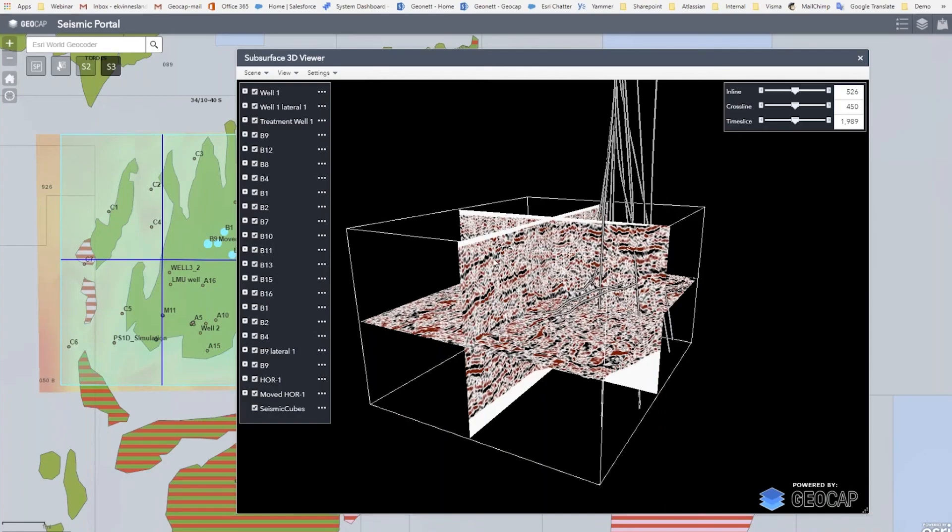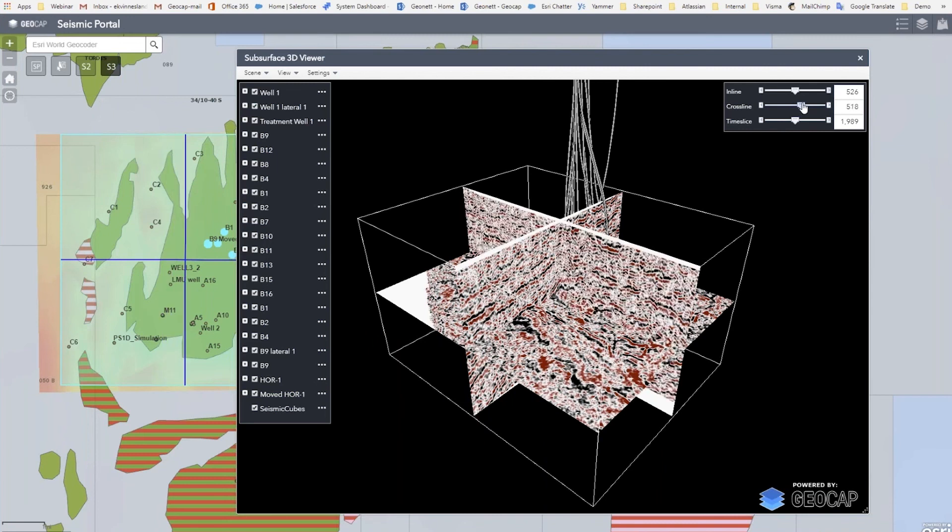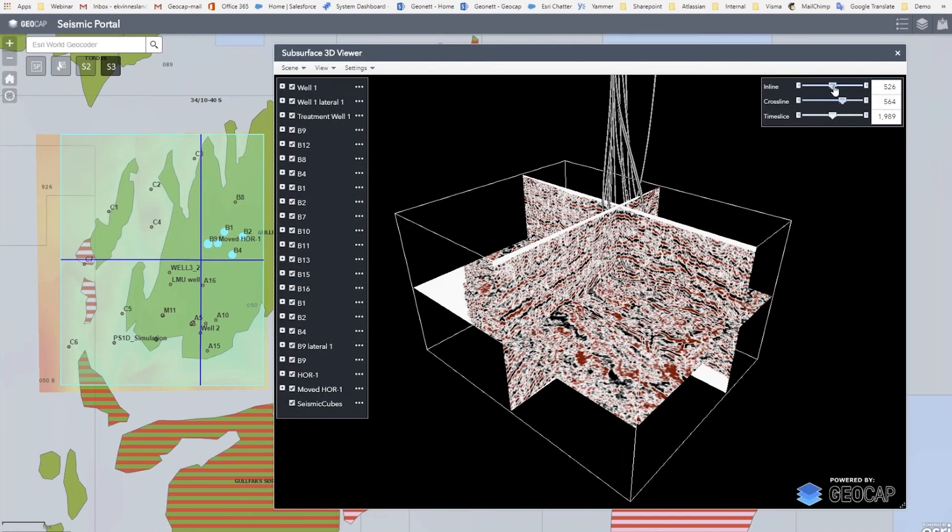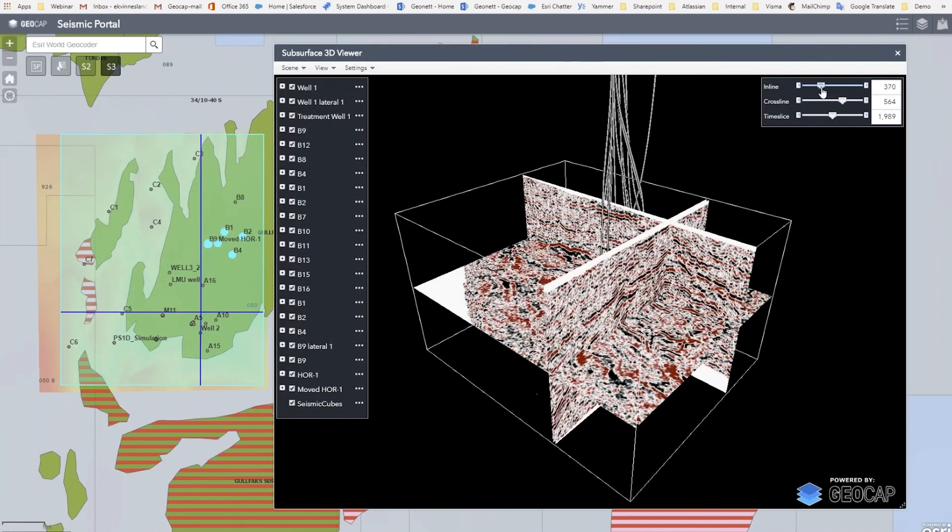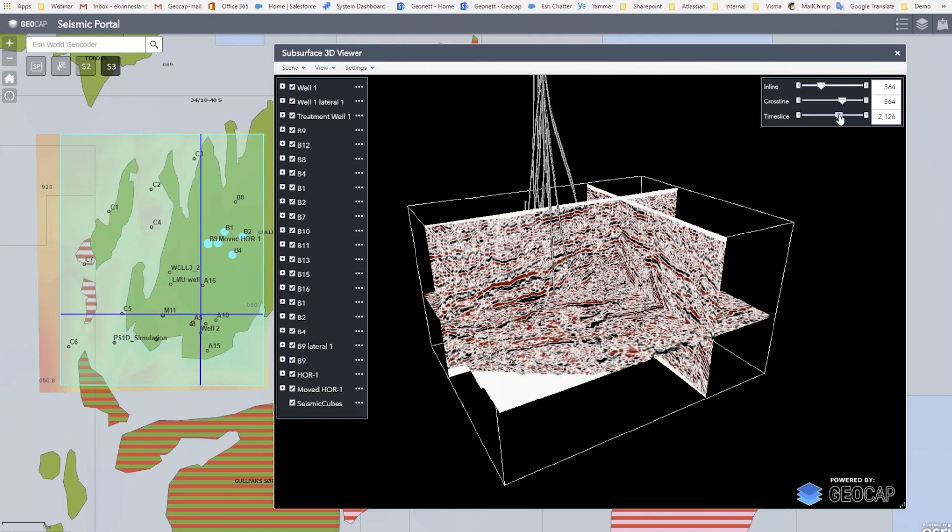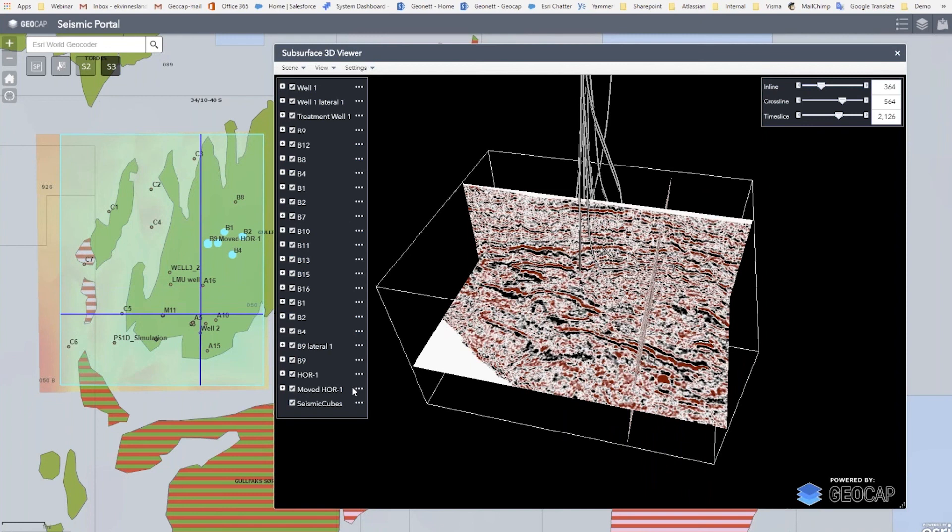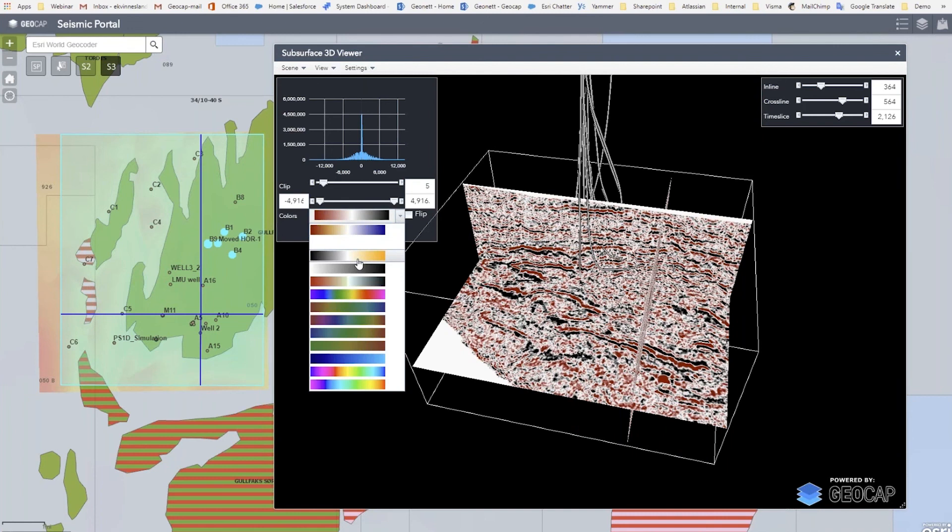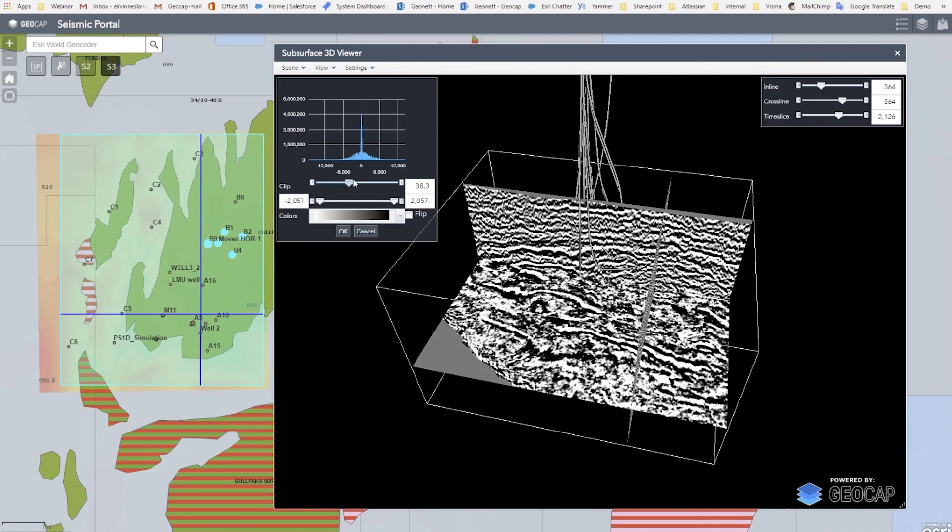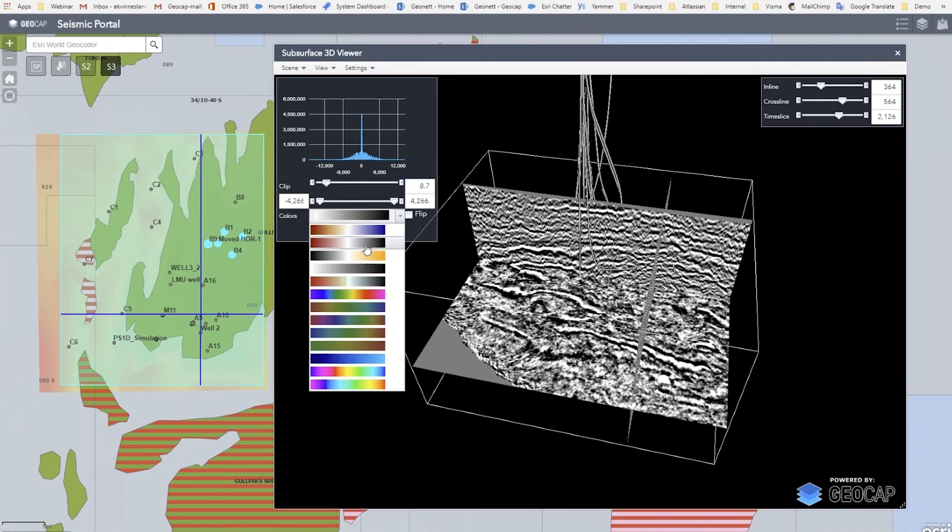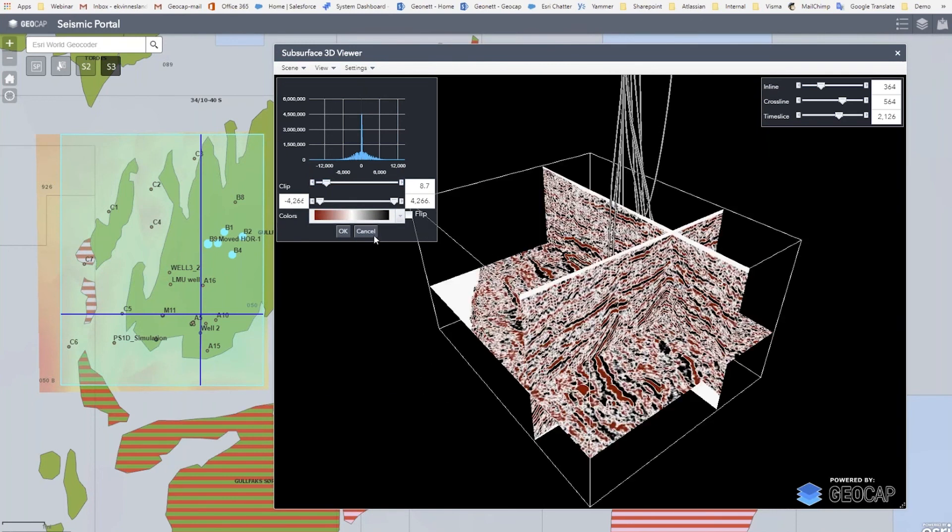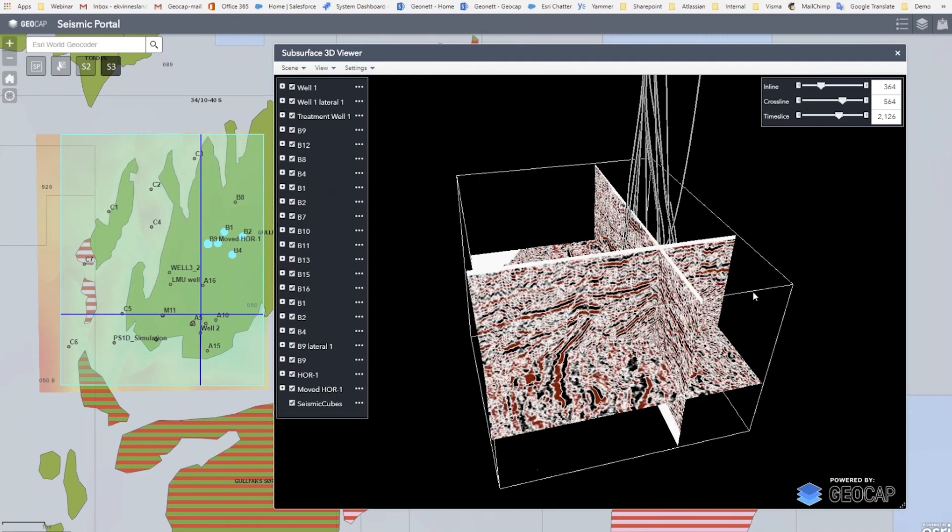And here I can move the cross lines and browse around in the cube dynamically. And it's streaming the seismic live from the ZGY file on disk. I can also manipulate the seismic here by changing the color table and also changing the amplitude mapping range of the viewer.